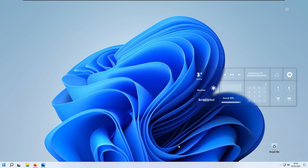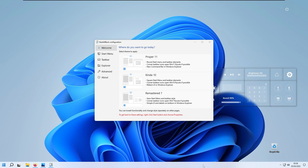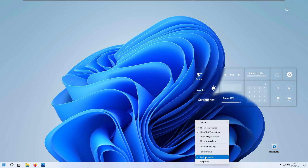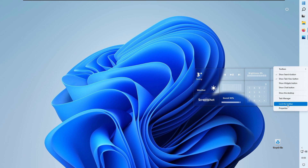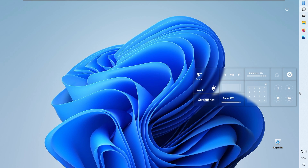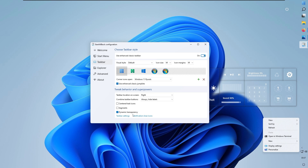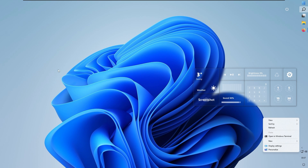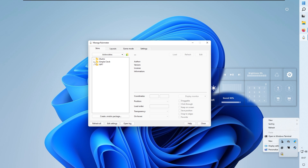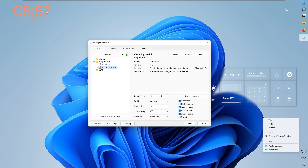The taskbar now looks nice. On Windows 10, right-click the taskbar, uncheck 'Lock the taskbar,' and move it to the right. Right-click again and lock it. In the taskbar Properties section of StartAllBack, enable the Dynamic Transparency button to make the taskbar transparent — matching the reference image. The clock widget on the left may have disappeared, so open Rainmeter, go to the Simple Clock section, and double-click 'clock bigsize.ini' to restore it. Close the Rainmeter manager when done.